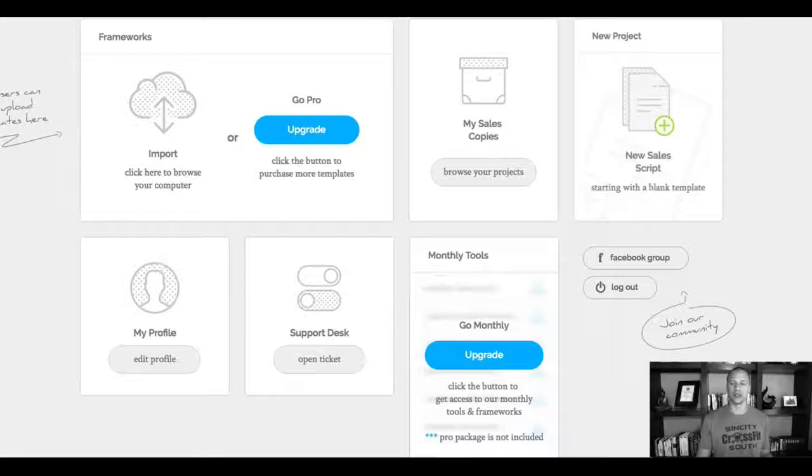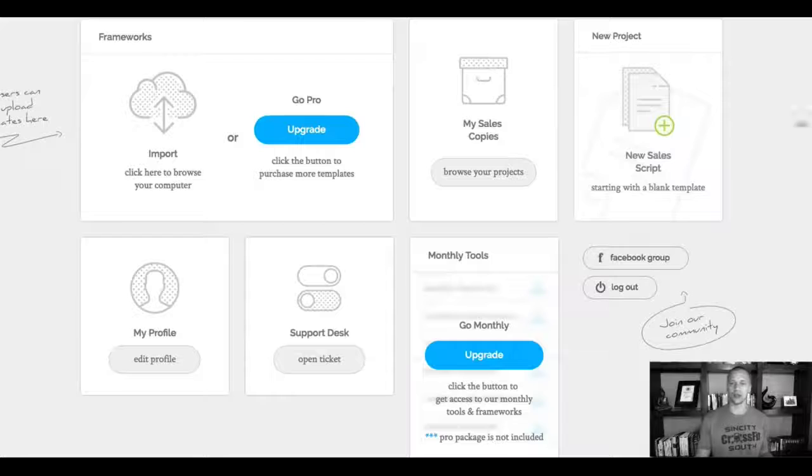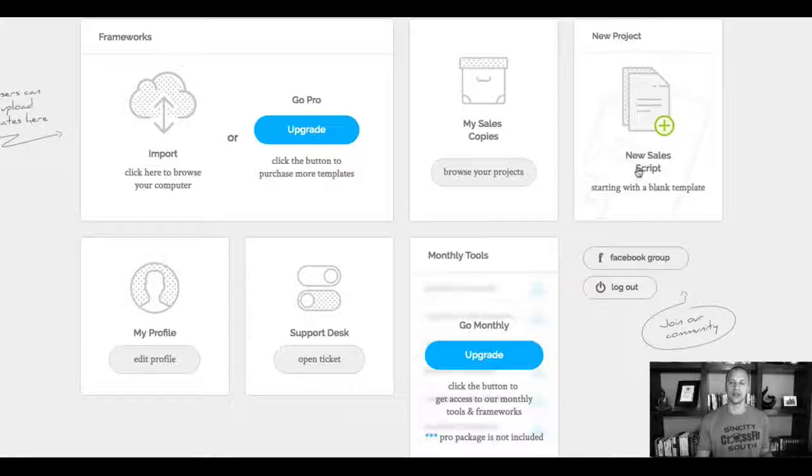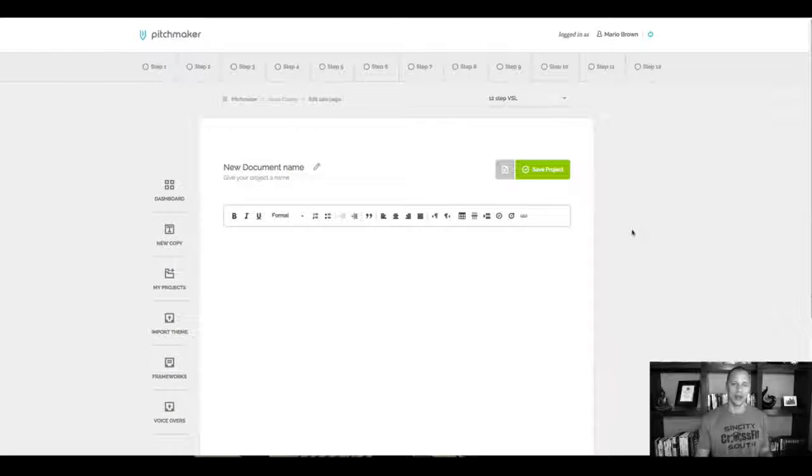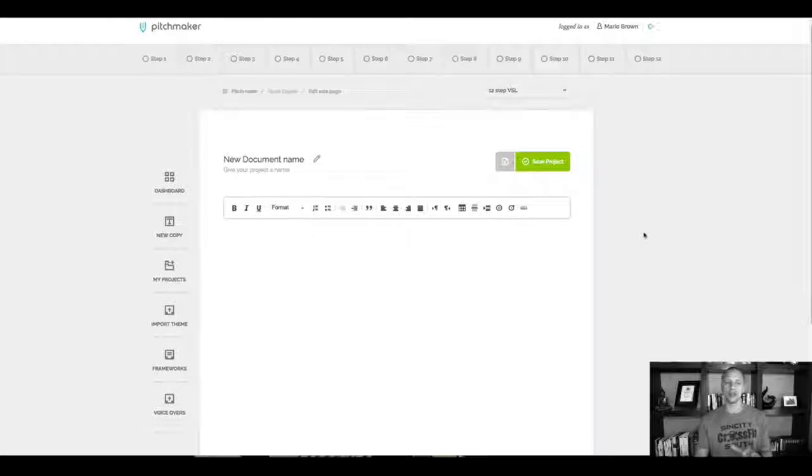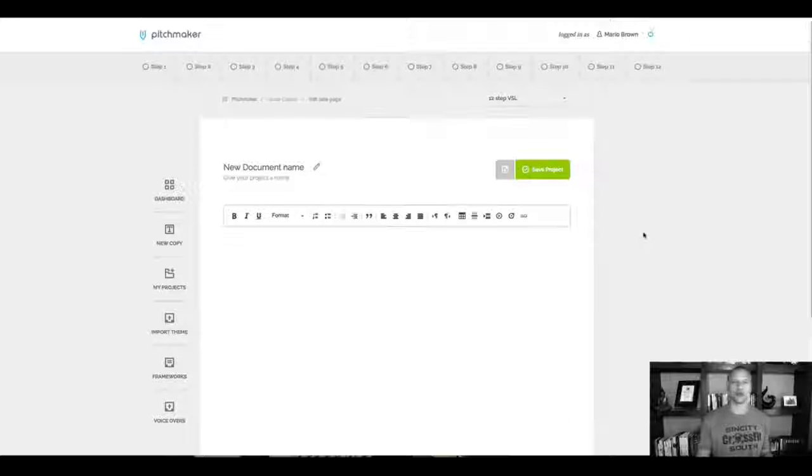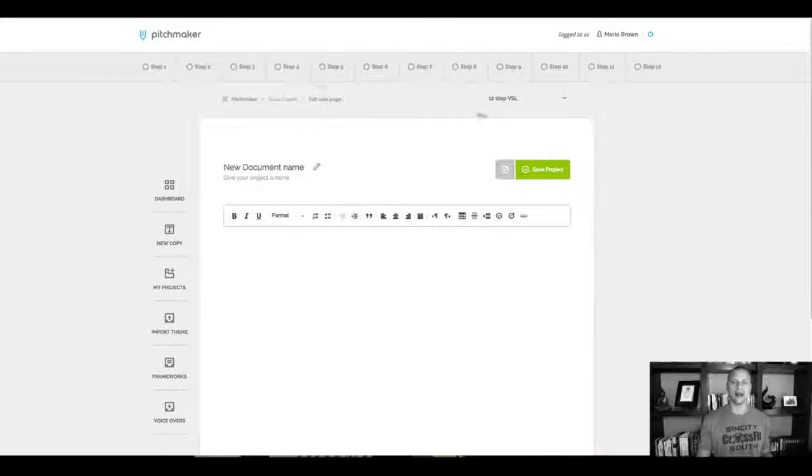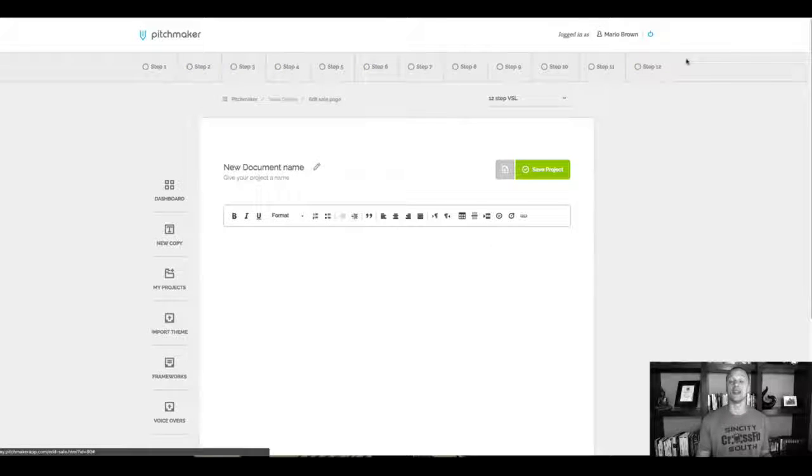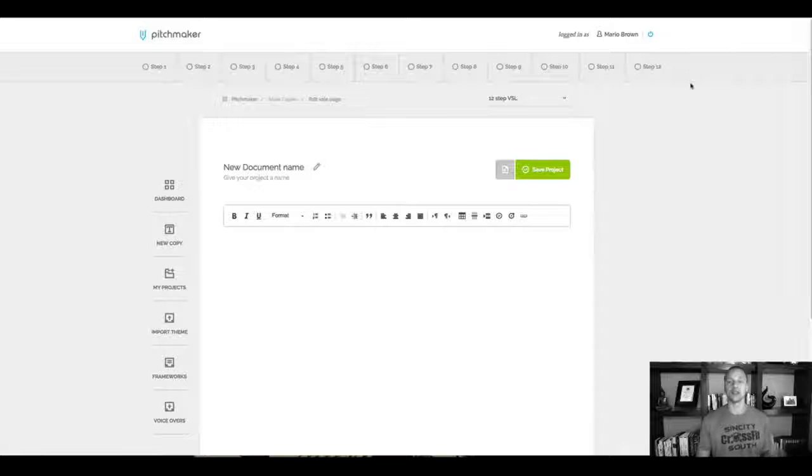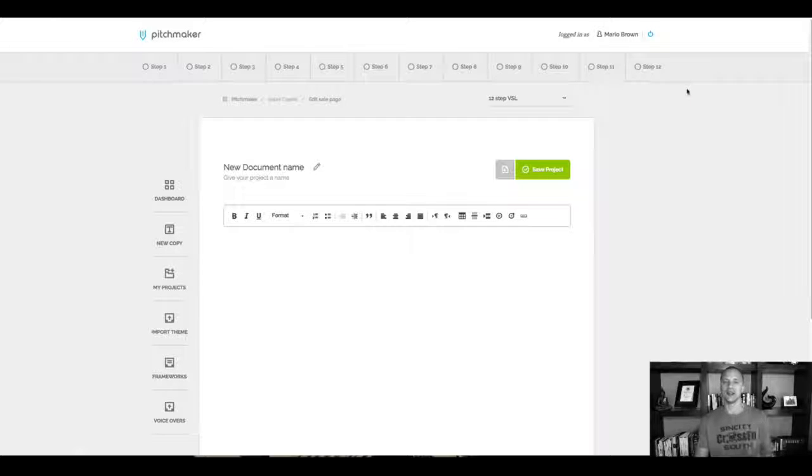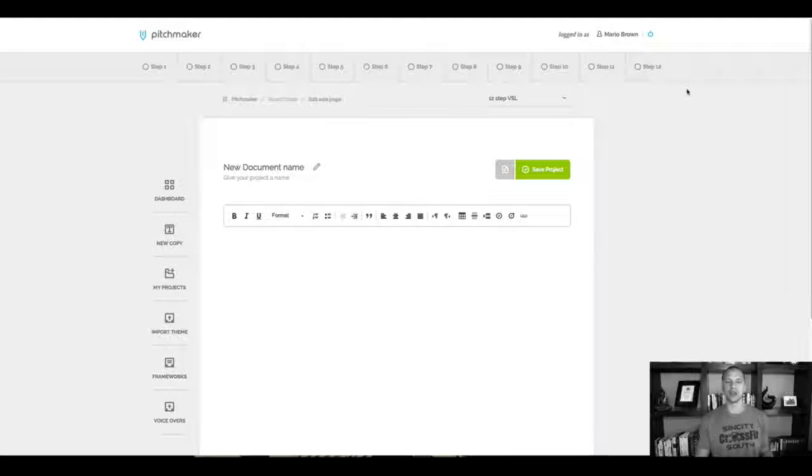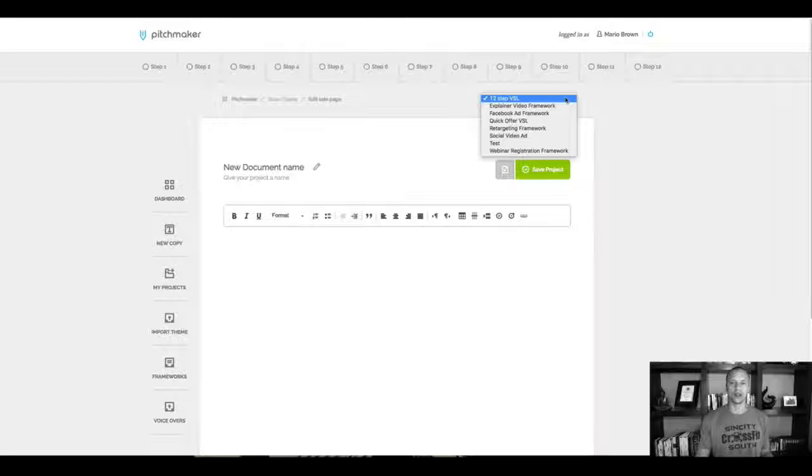So you can see the dashboard here with a couple of different things, but I'm gonna go straight to the good part. The exciting part is for example, if you wanna create a new VSL script. I can click here where it says new sales script. I can click on the plus right here. And as you can see, it opens up this dashboard right here. And I right out of the gate have a 12-step VSL sales script. It's the highest converting one that we found. And we added it here inside of the software.